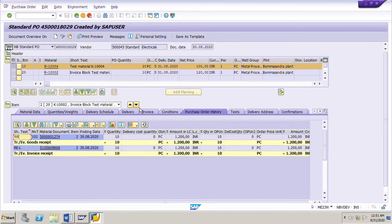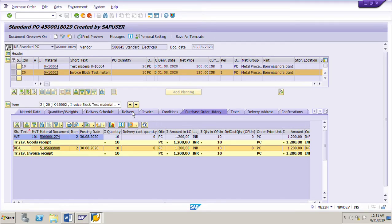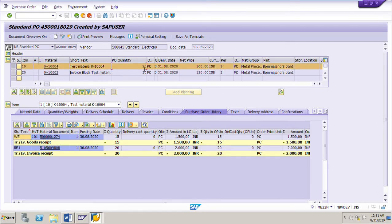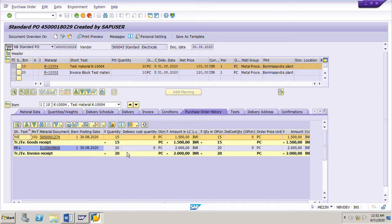For item number 20, the PO quantity is 10 pieces and the GR quantity is 10 pieces — we have received the full PO quantity. So for item 20 there is no issue. Only for item 10, out of the 20 pieces in the PO, the vendor has delivered only 15 pieces, and we have already invoiced for 20 pieces. The vendor is saying he is not able to deliver the remaining 5 pieces, so he has sent a credit memo for those 5 pieces of line item 10.